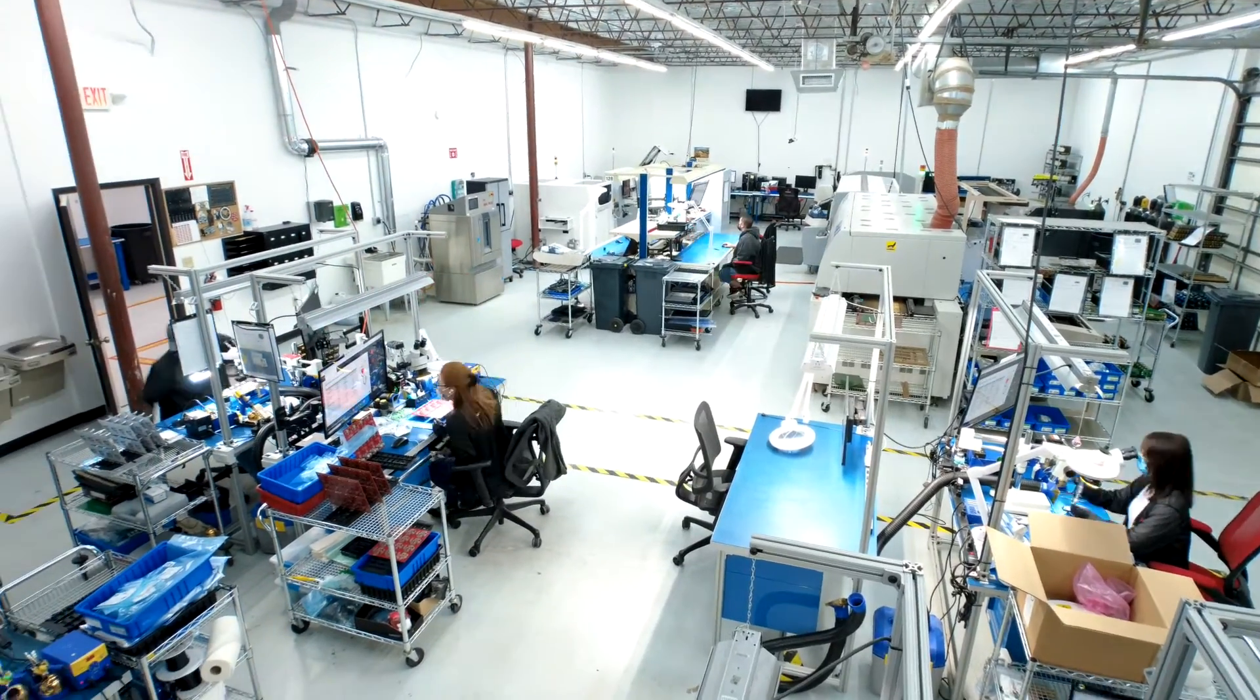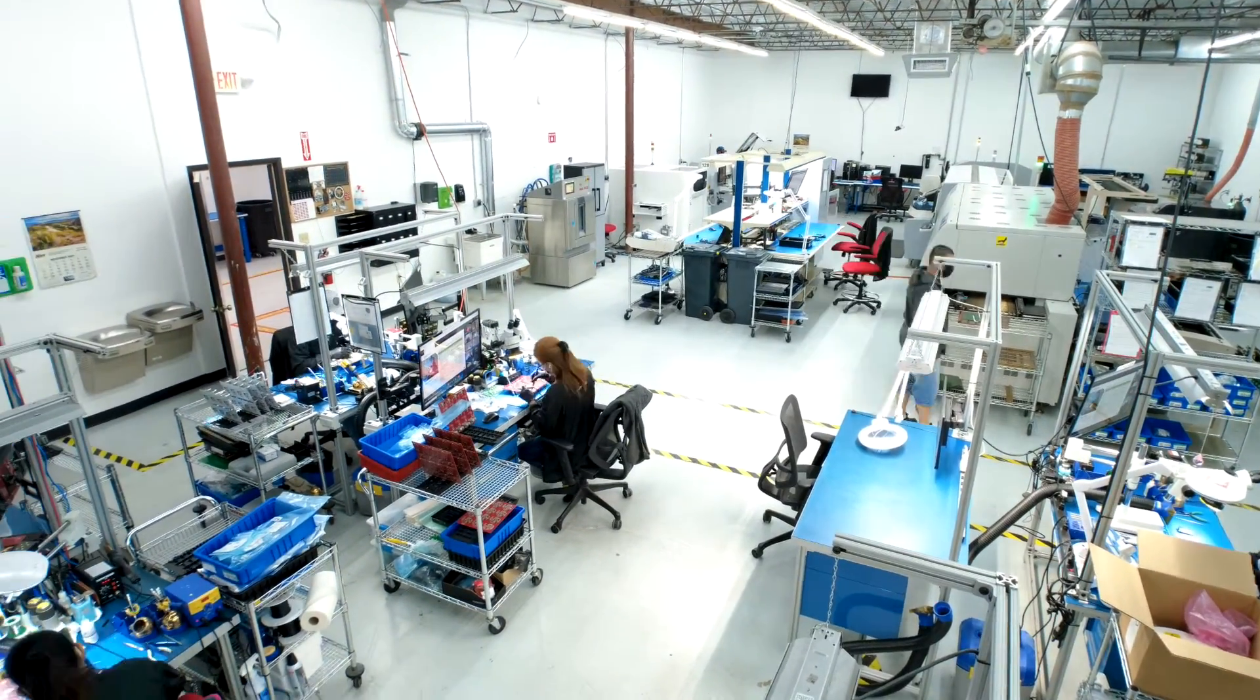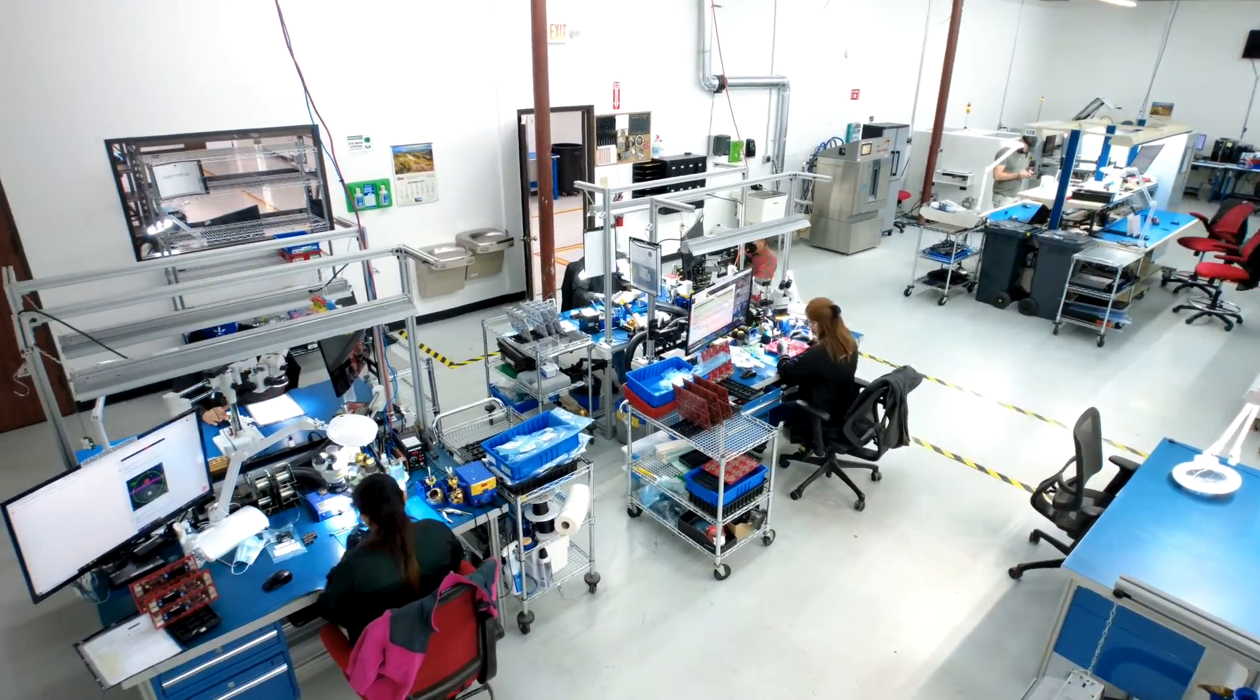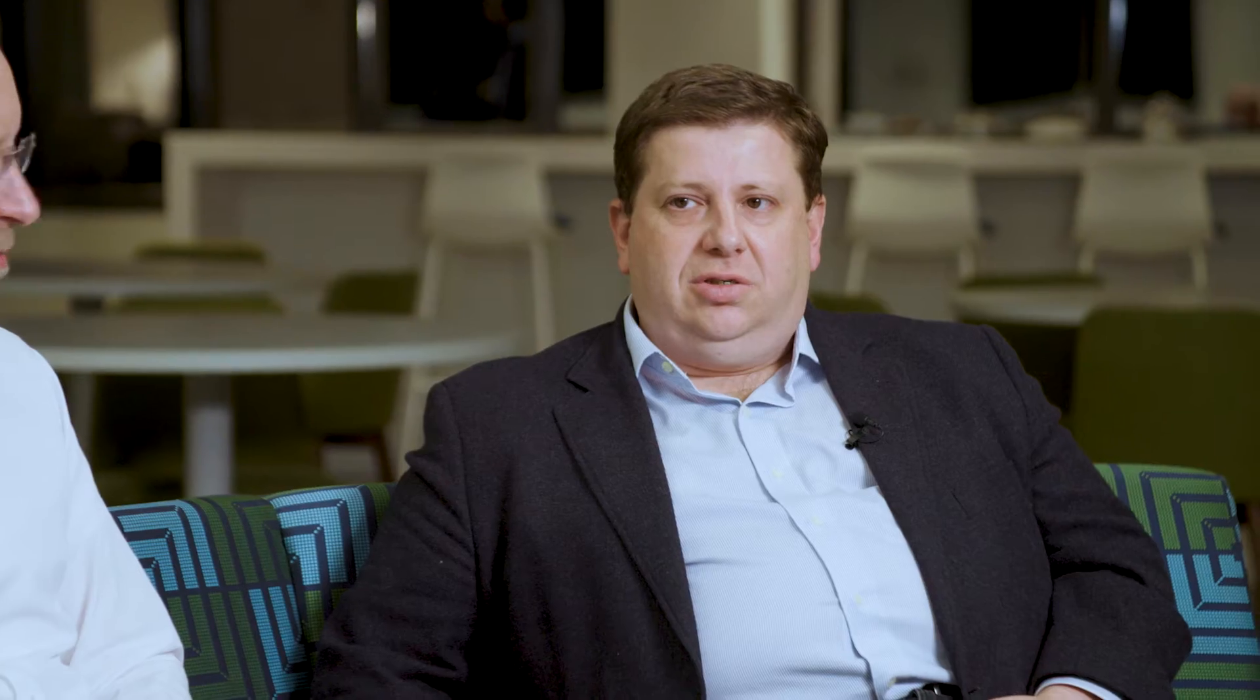When you talk to factory operators, they want to run their factory at about 90% utilization. What do they actually run in that mission? 62.